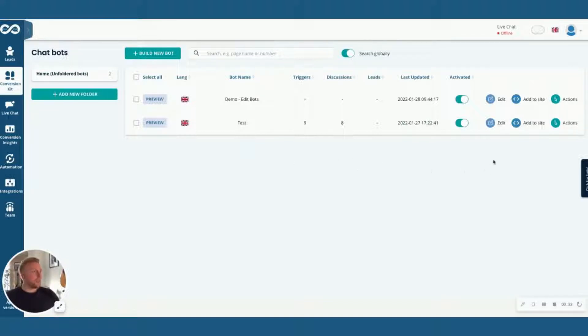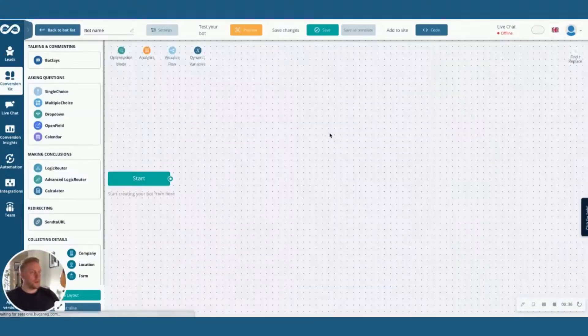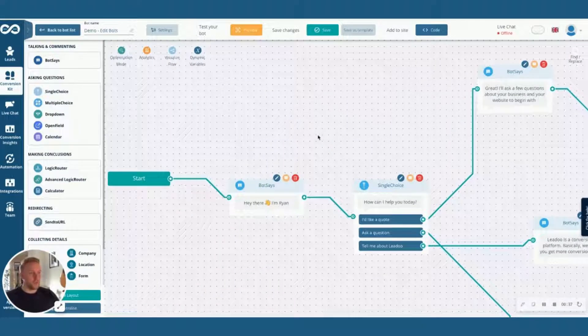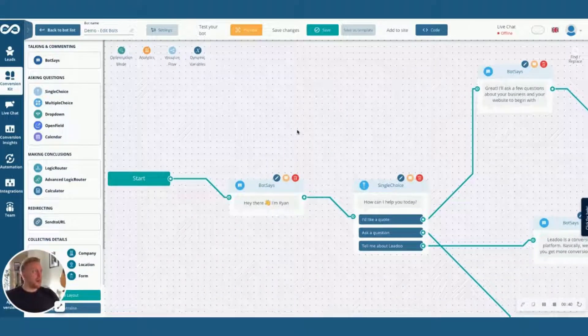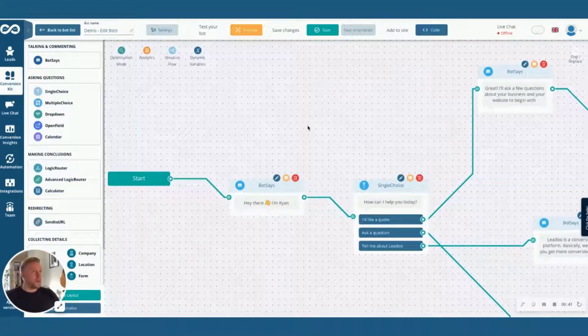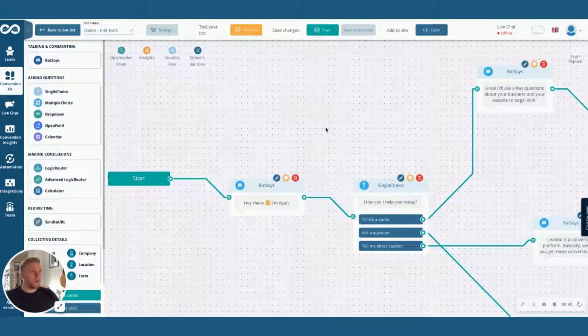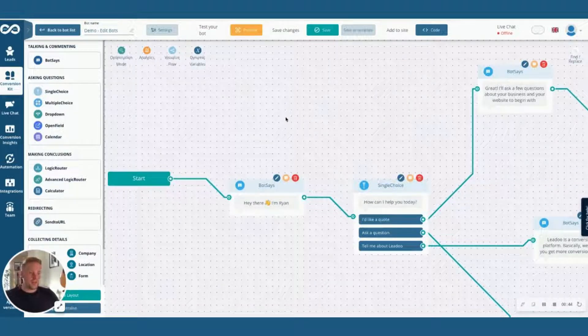So from this view here you're going to click on the edit button on the right hand side and it will open the visual bot builder. The first thing I will explain is how to navigate this screen.